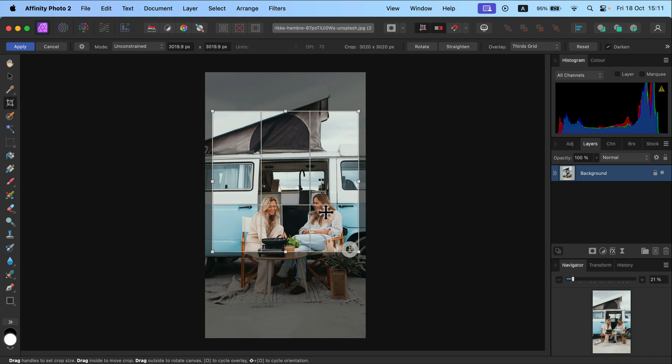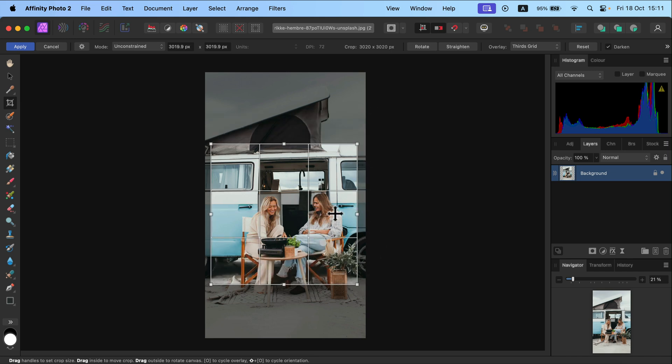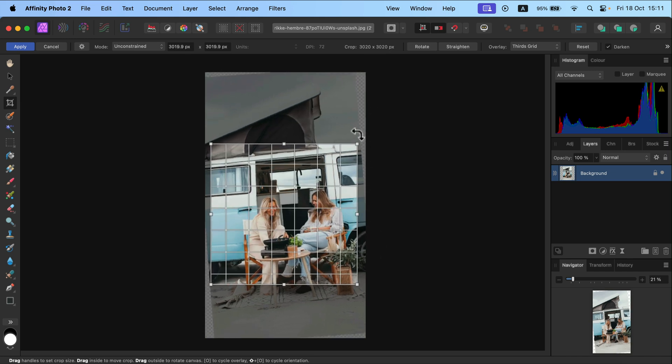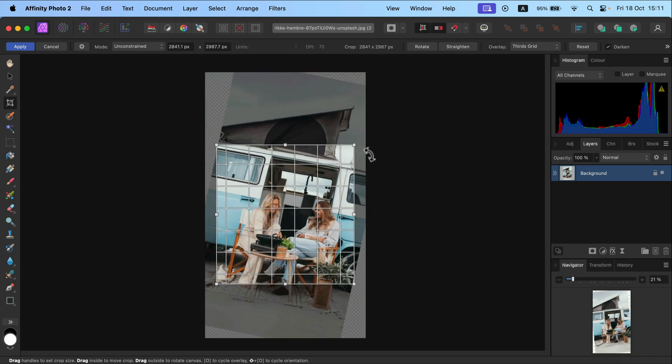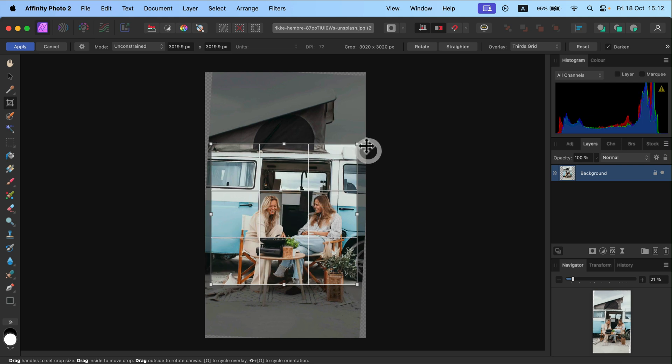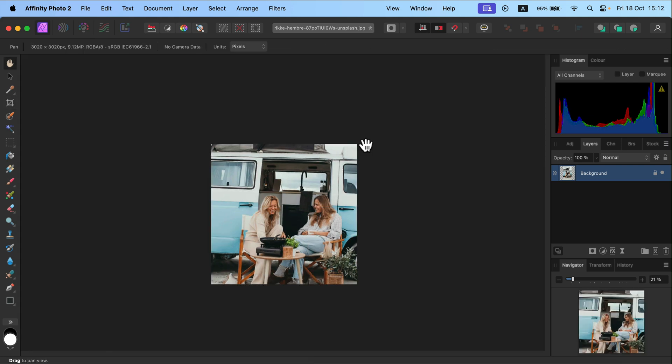Alright, and then you can of course rotate a bit if you want to correct that as well, and you hit enter, and you crop in this size exactly.